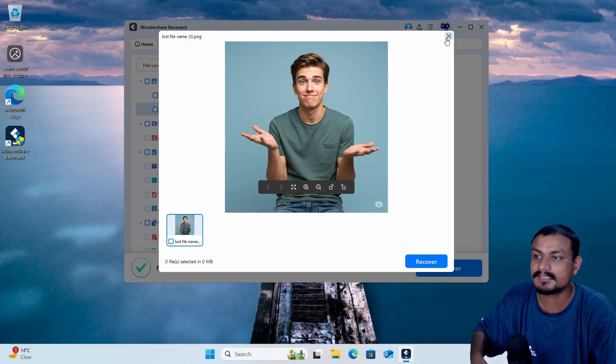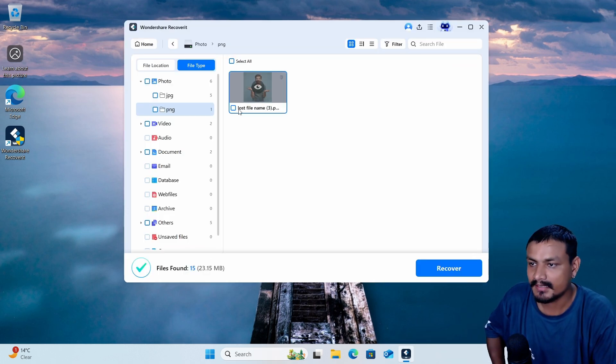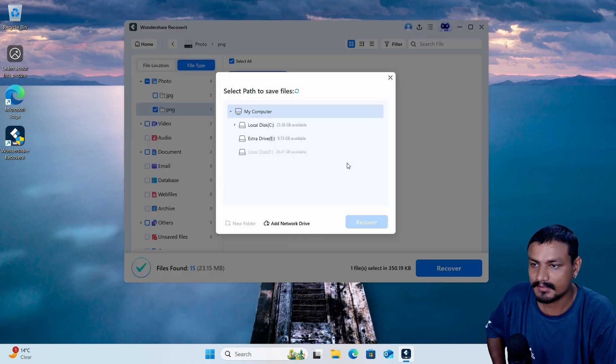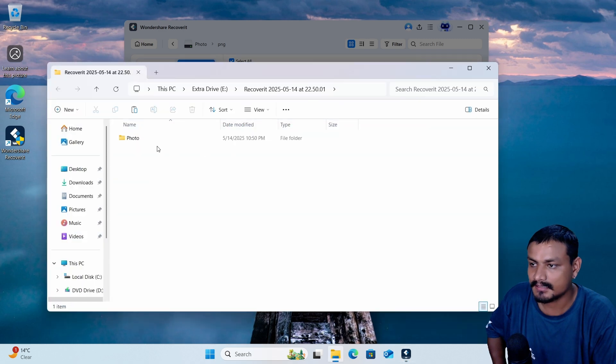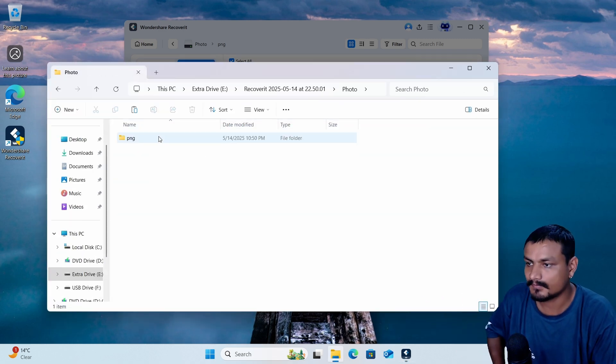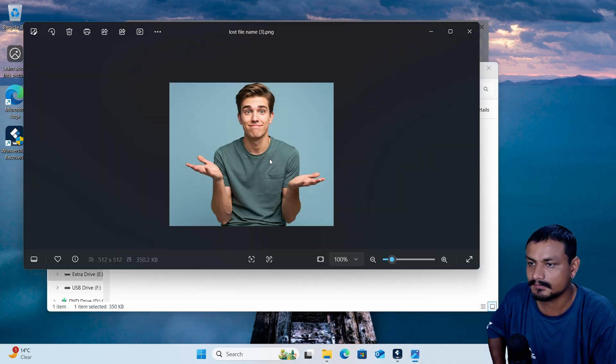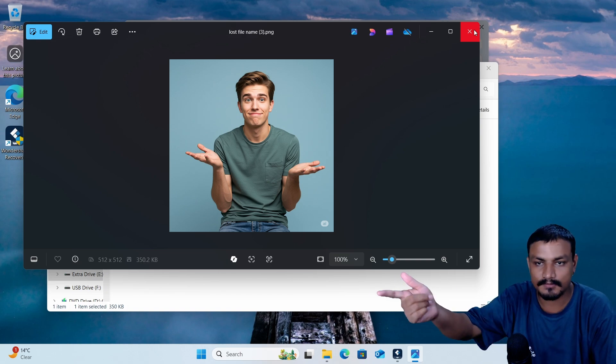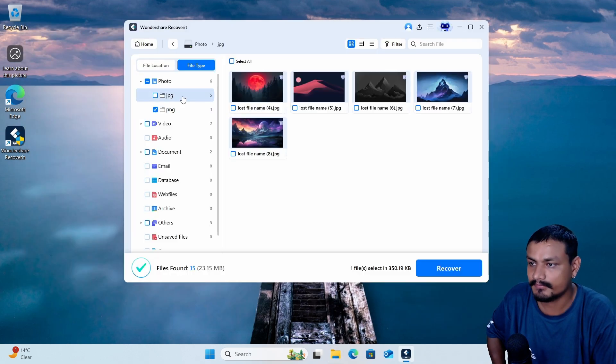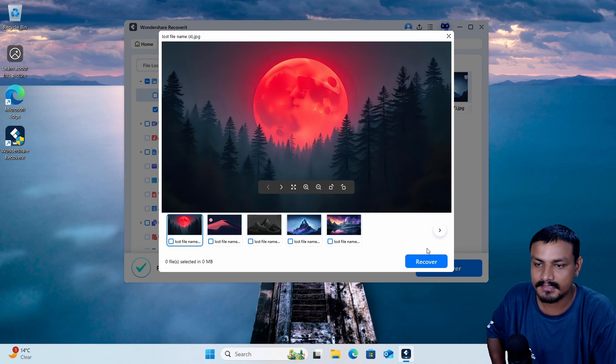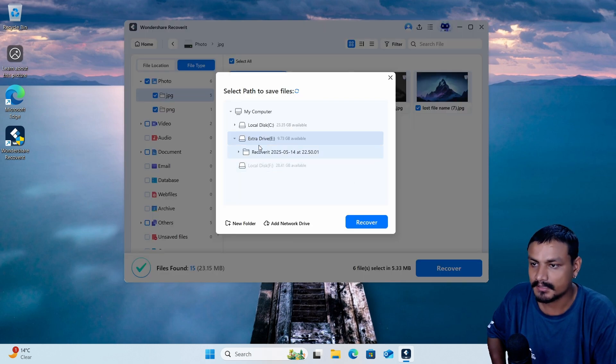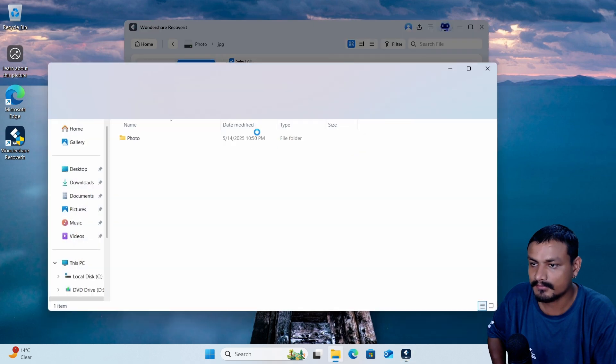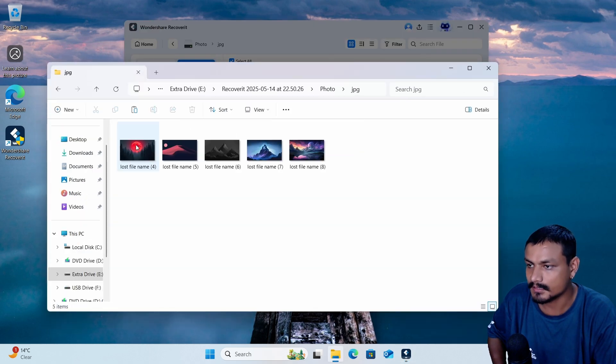So this was the PNG. I can select this and I can select the drive where I want to save it, just like that, and it will automatically open the folder. Okay, this was one of my pictures that I lost. If we go into the JPG here you can see these are all my wallpapers. So I'm gonna select all and I'm gonna click on recover. I'm gonna recover it again, it will open the folder.